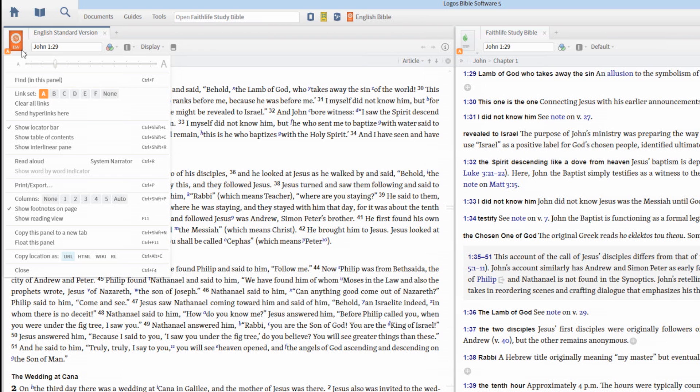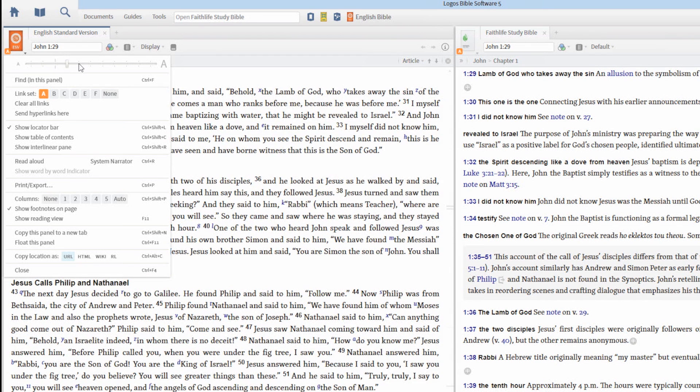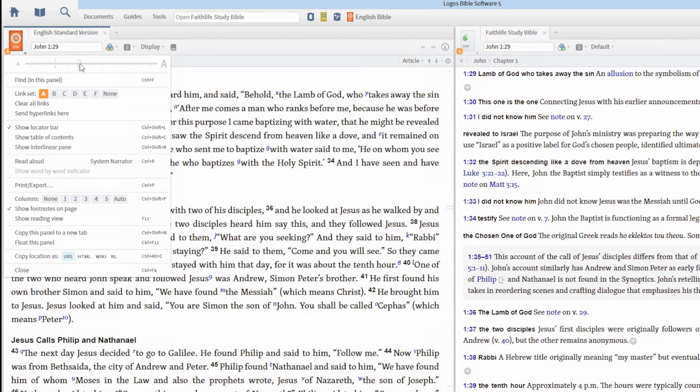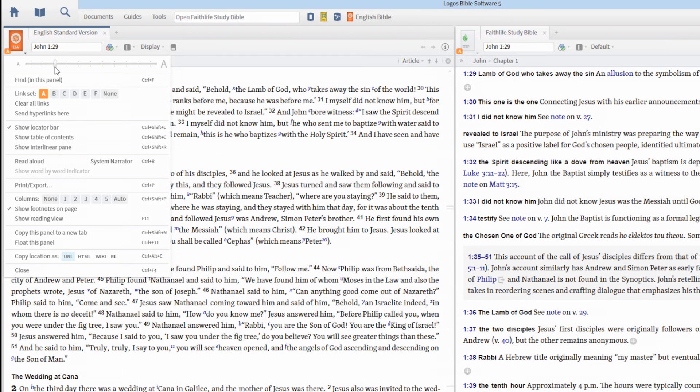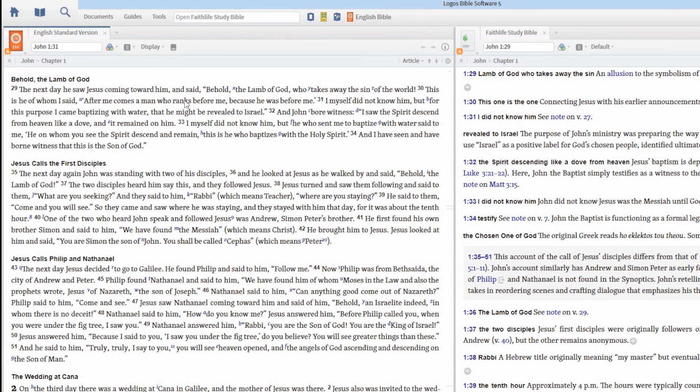You can set the text size for individual resources using the slider in the panel menu. Open the panel menu by clicking on the book cover icon and move the slider to adjust the text size for that particular resource.